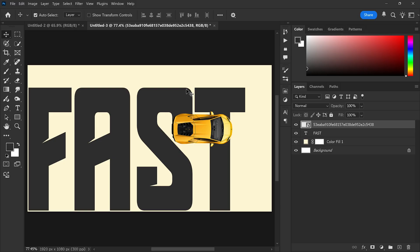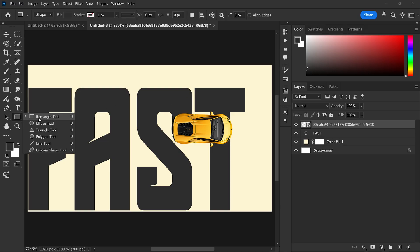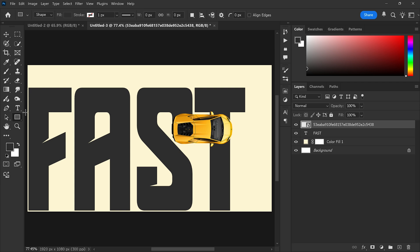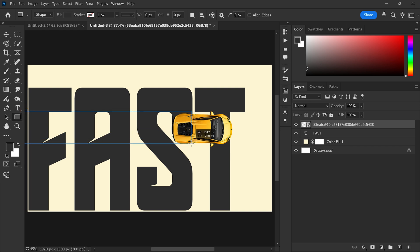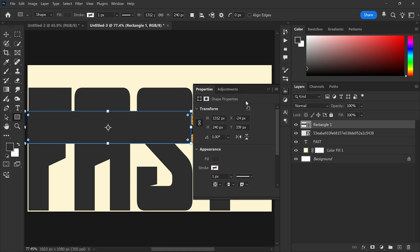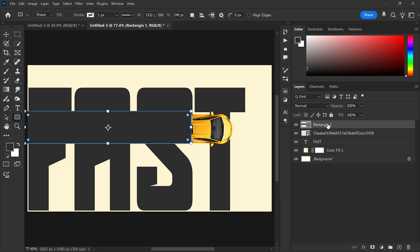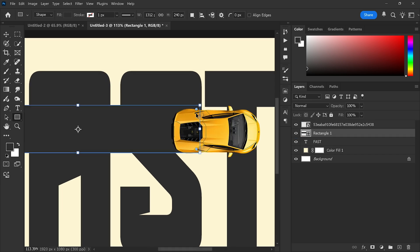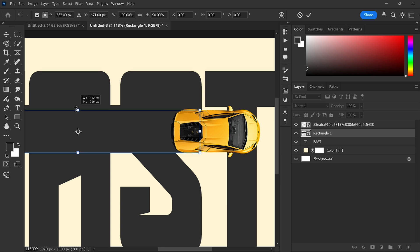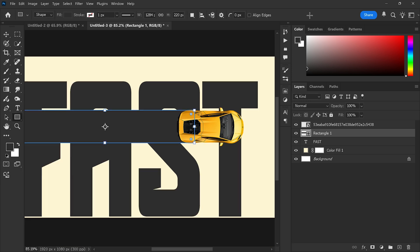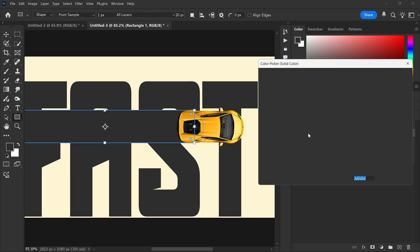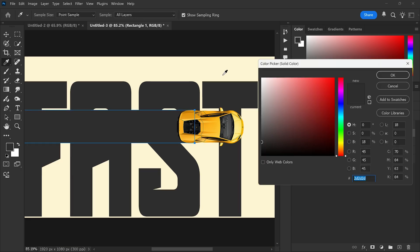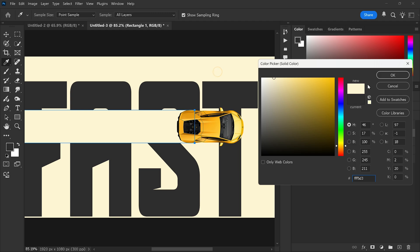Step 5: Add a background shape. From the toolbar, select the rectangle tool. Create a rectangle that covers the width of the car and extend it a bit longer. Now place this rectangle under the car layer. Change the fill color to match the background color for a smooth design.